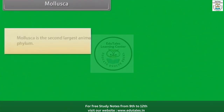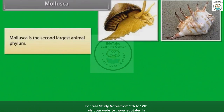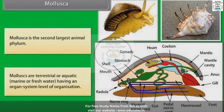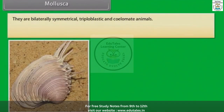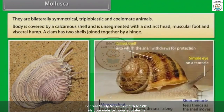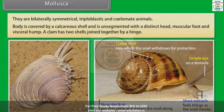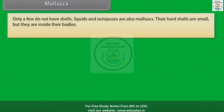Mollusca is the second largest animal phylum. Molluscs are terrestrial or aquatic — marine or freshwater — having an organ system level of organization. They are bilaterally symmetrical, triploblastic and coelomate animals. The body is covered by a calcareous shell and is unsegmented, with a distinct head, muscular foot and visceral hump. A clam has two shells joined together by a hinge; only a few molluscs do not have shells.